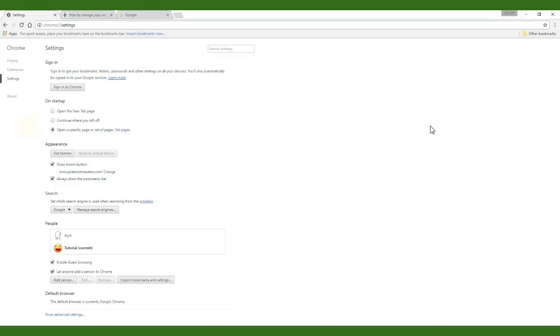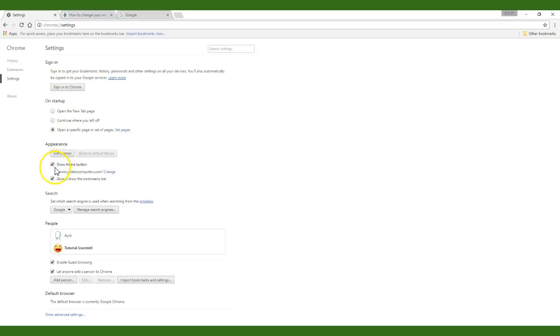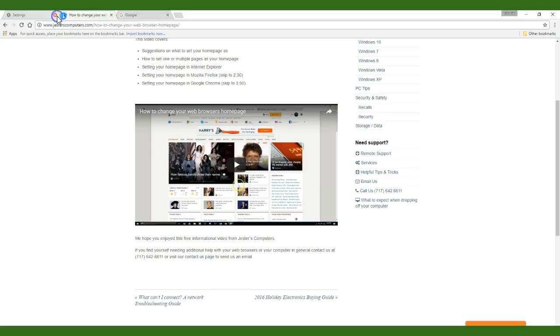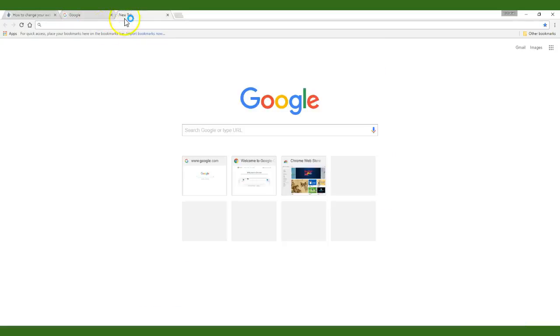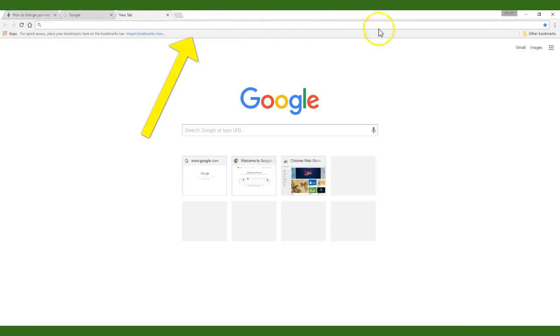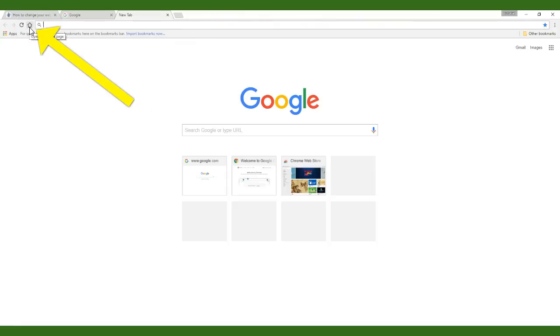Now underneath the heading appearance I suggest that you check both the show home button and always show the bookmarks bar. Now if we open a new tab in Chrome you will see that I can now add bookmarks or favorites right from the top of my screen and I can also visit the website that I have set as my home page with the click of a button.